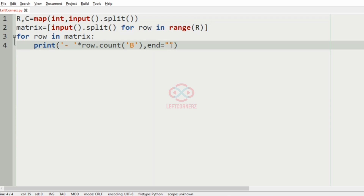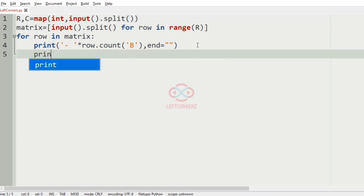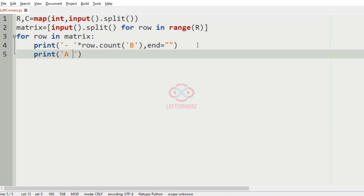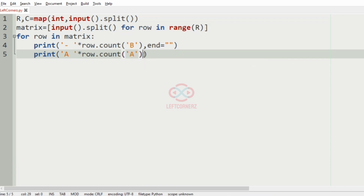For example if the row count of B is 2, then 2 hyphens will be printed. After printing the hyphens, we have to print the A's. So A will be printed for row.count of A times. After that, A will also be printed.